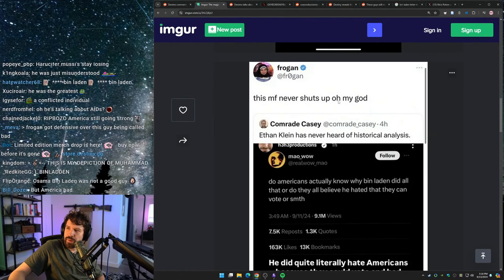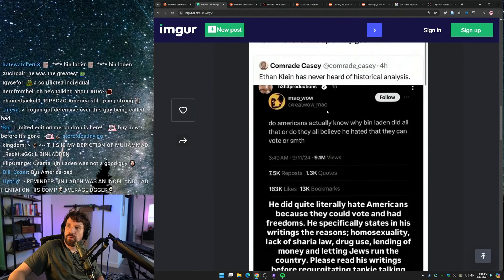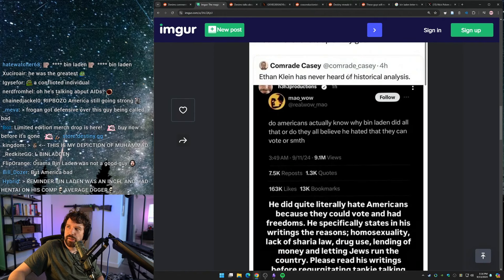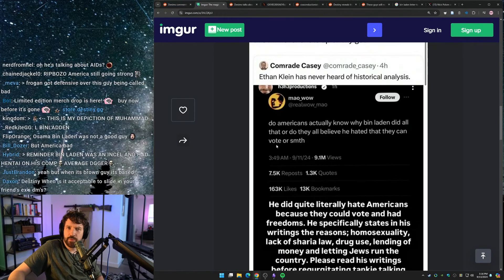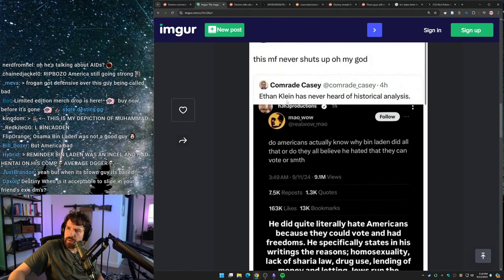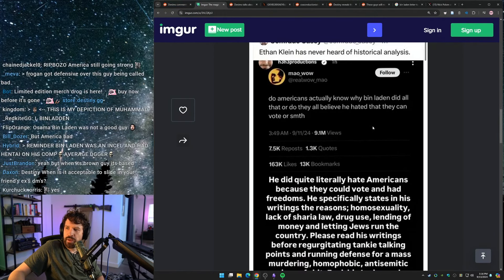This motherfucker never shuts up. Oh my god. Oh, so Comrade Casey, is that the guy who made the video we just watched?